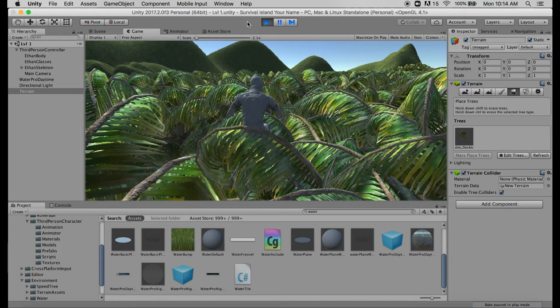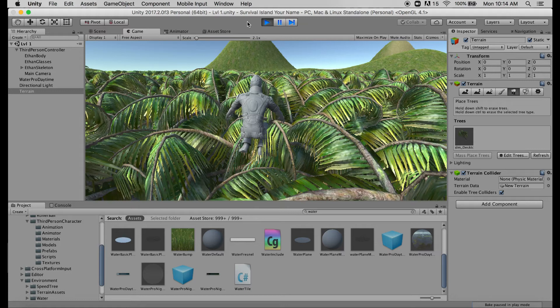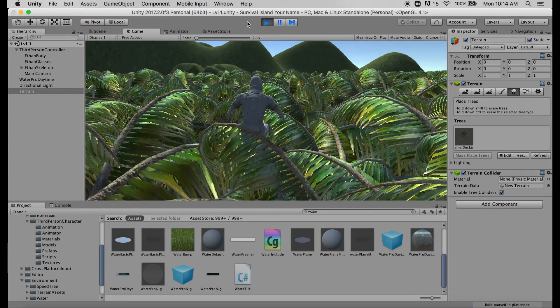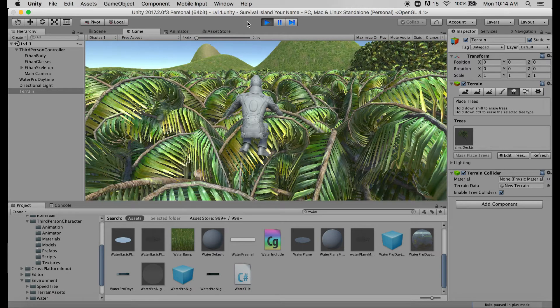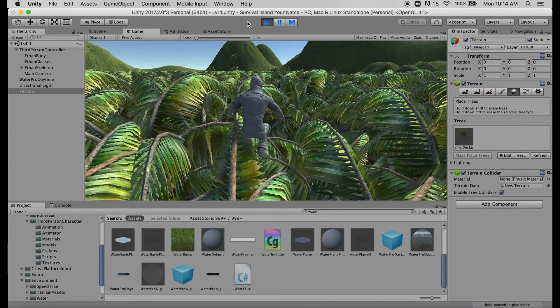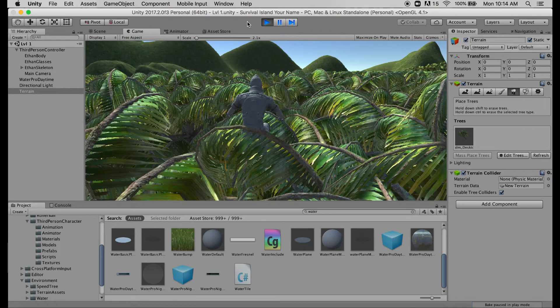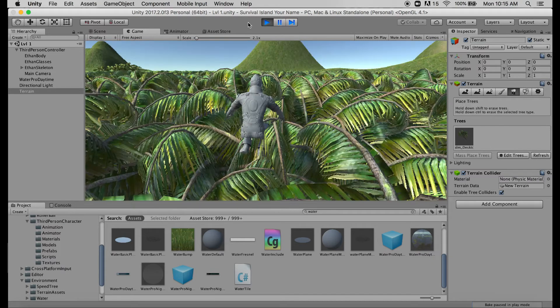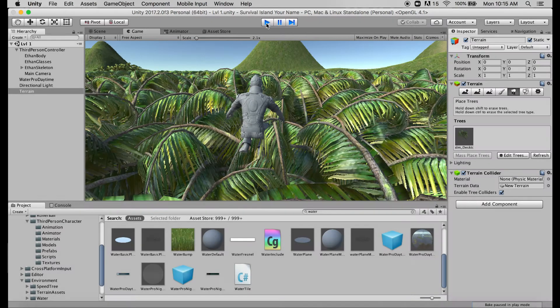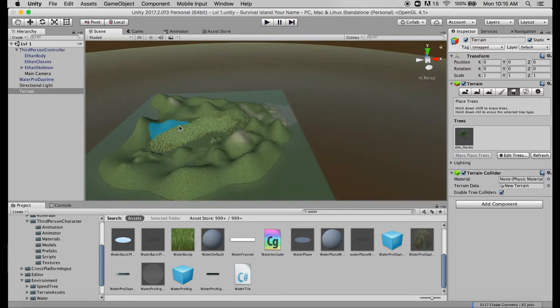Also you'll notice there's an insane amount of lag, not just because these trees exist but because these trees are forcing our light source to try to render shadows all over the place. So having this many trees in here really probably isn't a good idea. Now remember I could shift click to erase trees.